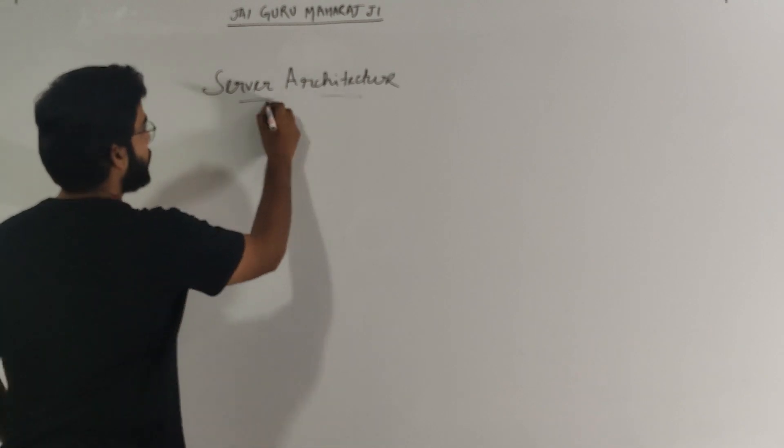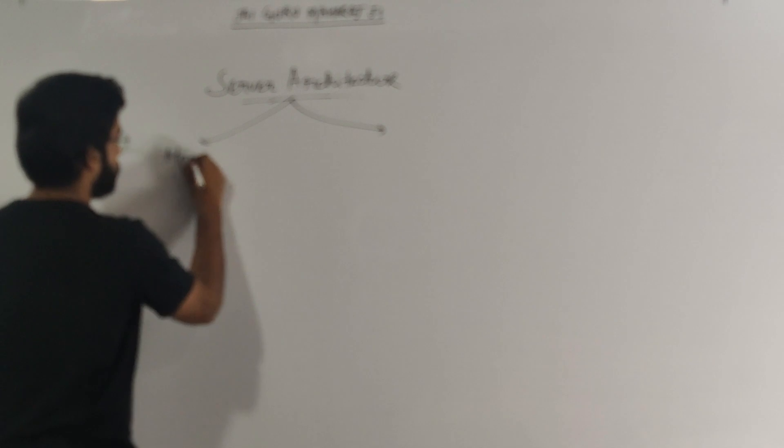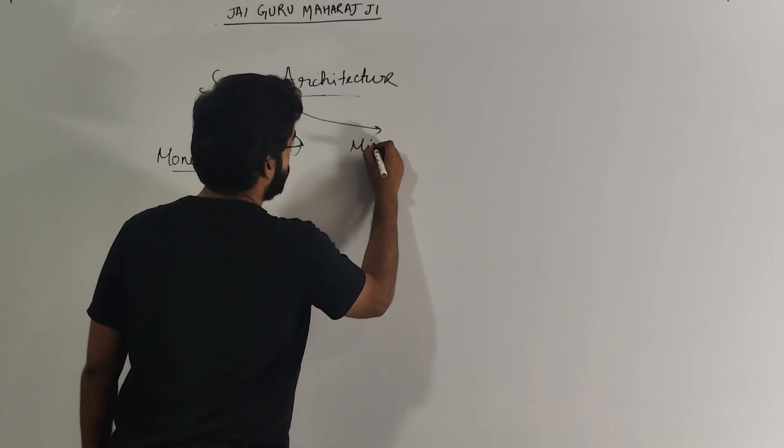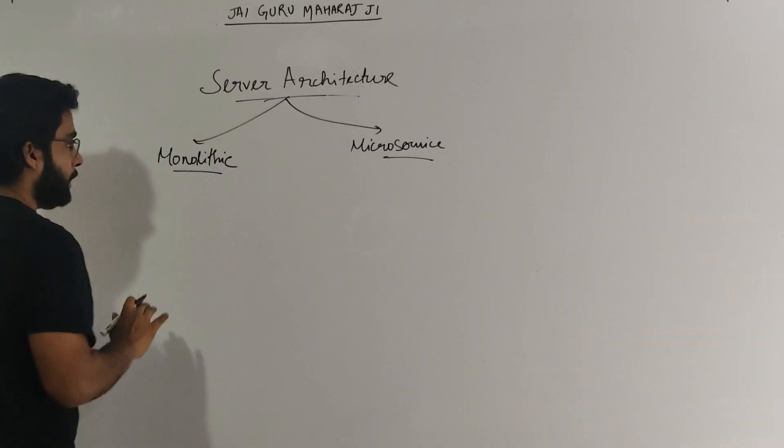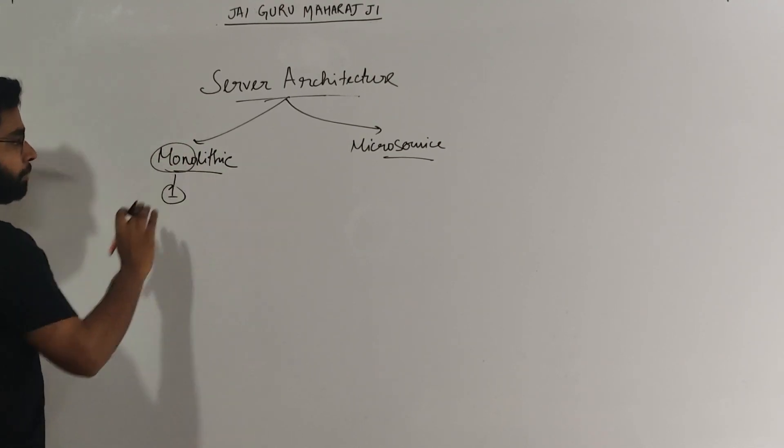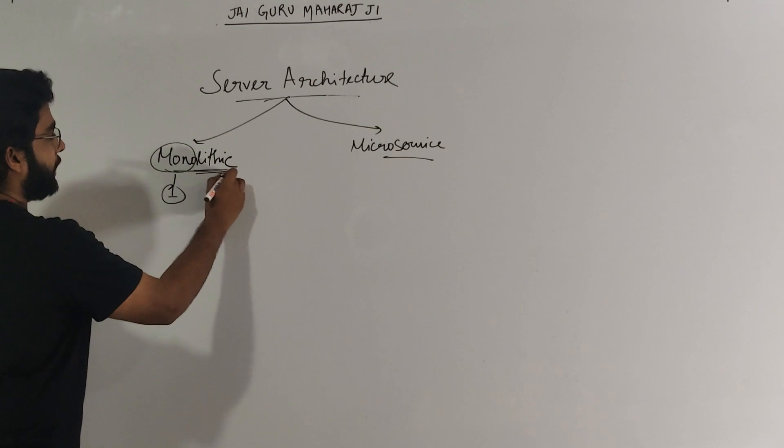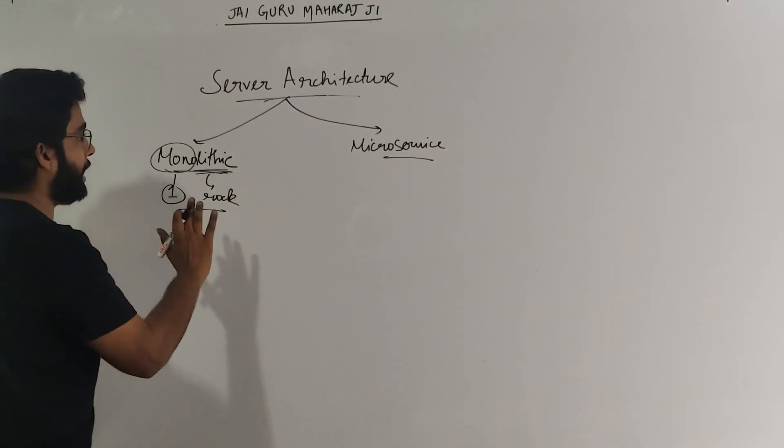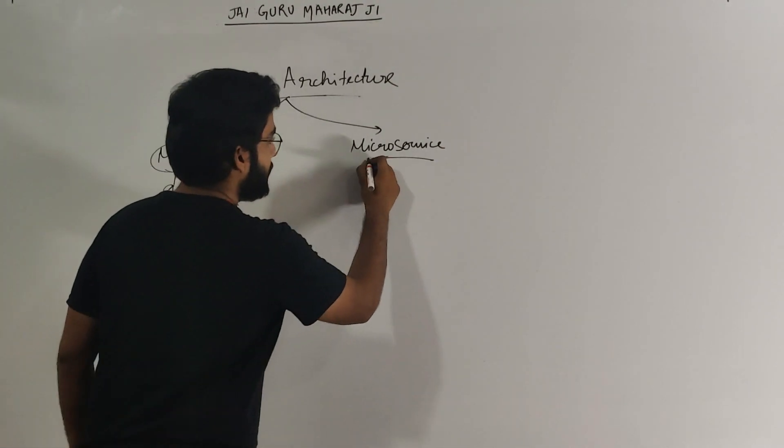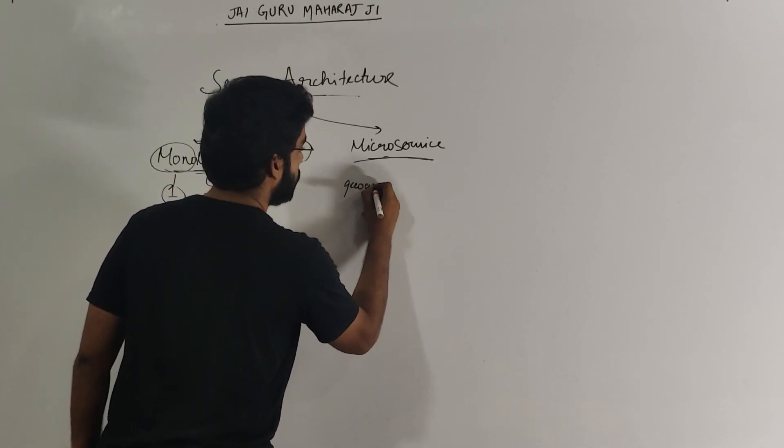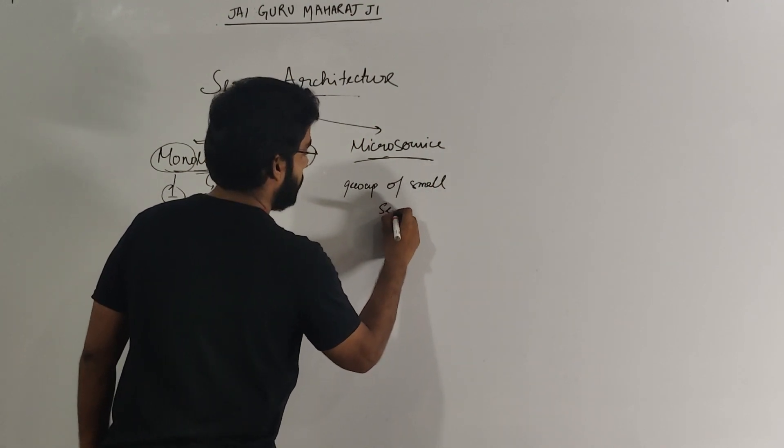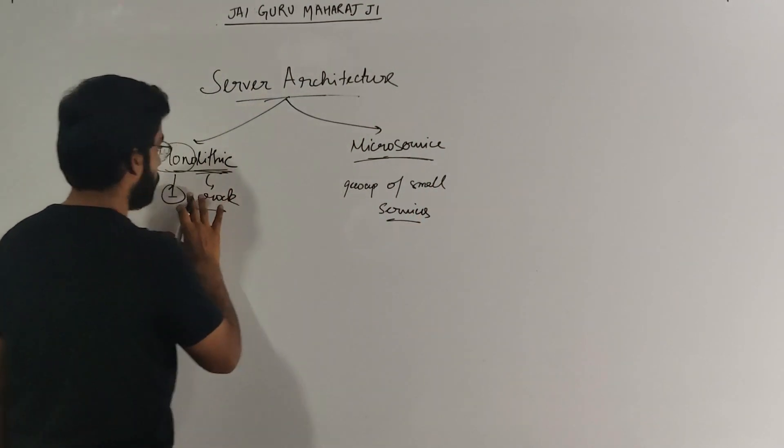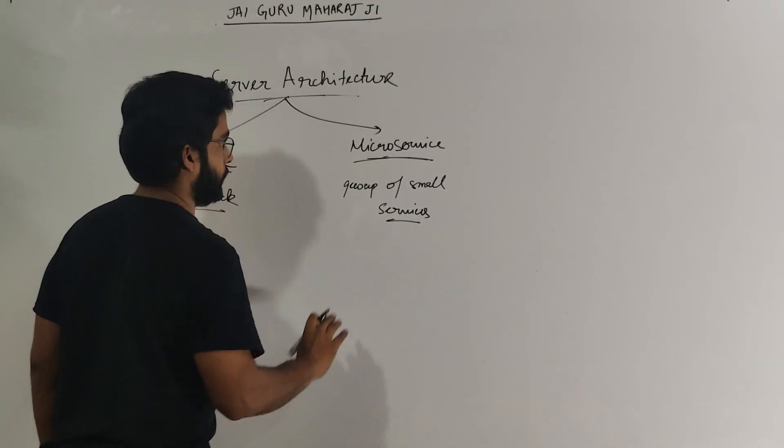There are two basic models which are used while designing a server. The first one is monolithic architecture. The second is microservice architecture. Now monolithic, as the name suggests, mono means one and lithic means rock. This is one big piece of rock. So this application will be a one big chunk. Whereas microservices, micro means small, is a group of small services. The application here, as opposed to monolithic which was a big piece, is divided into small groups of small services.